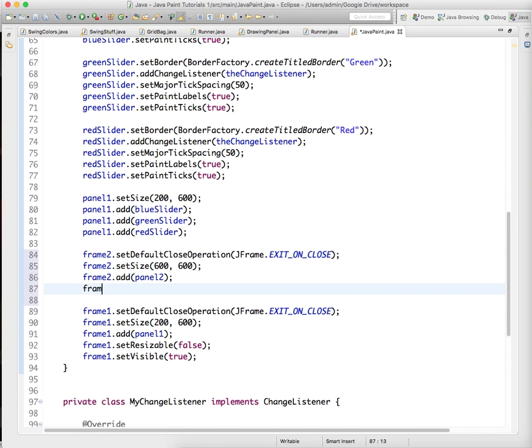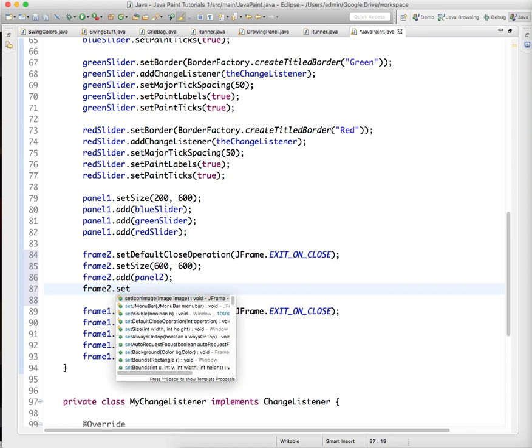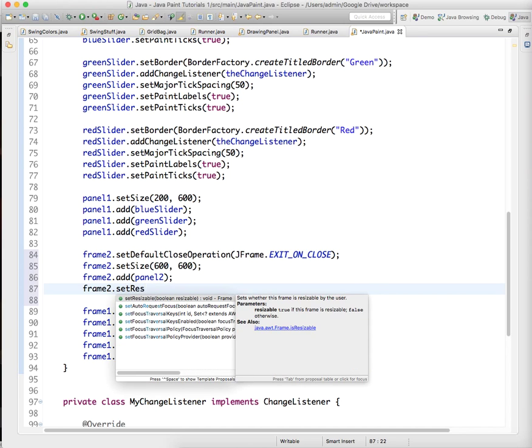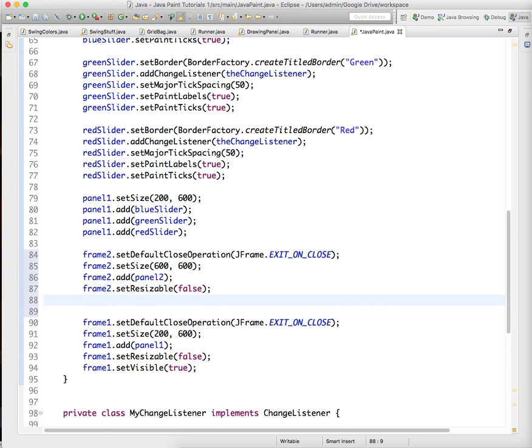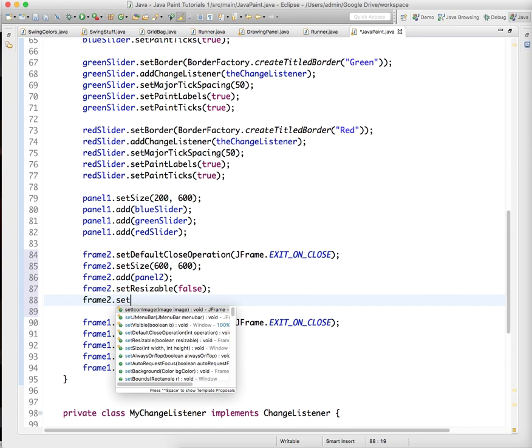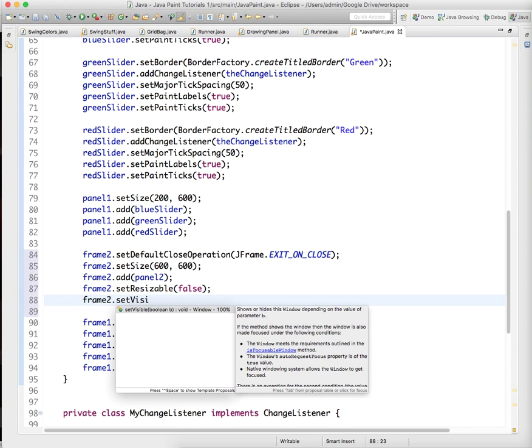And then I'm going to set frame 2 dot set resizable to false, and frame 2 dot set visible true.